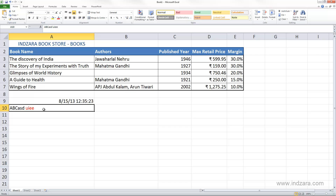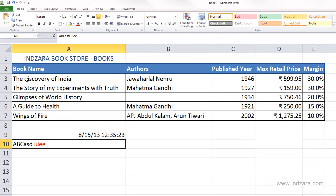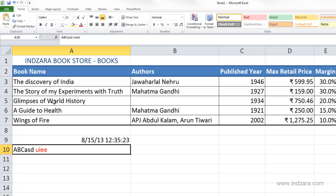Sometimes we don't really want to overwrite the entire content in a cell — we would like to just modify existing content, in other words, edit existing data. For example, you can notice here that I used the lowercase letter D in the book name "The Discovery of India," and I would like to change that to an uppercase D. When I have to make a small change like this, it's easier to just edit it instead of typing the entire thing over again.